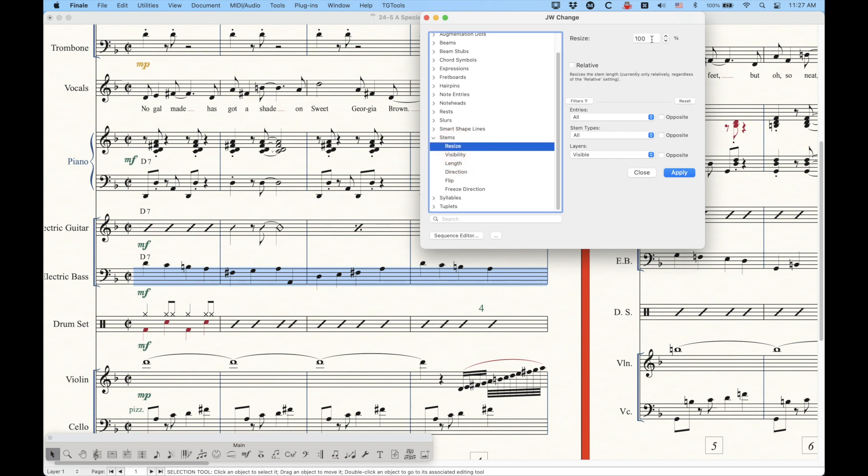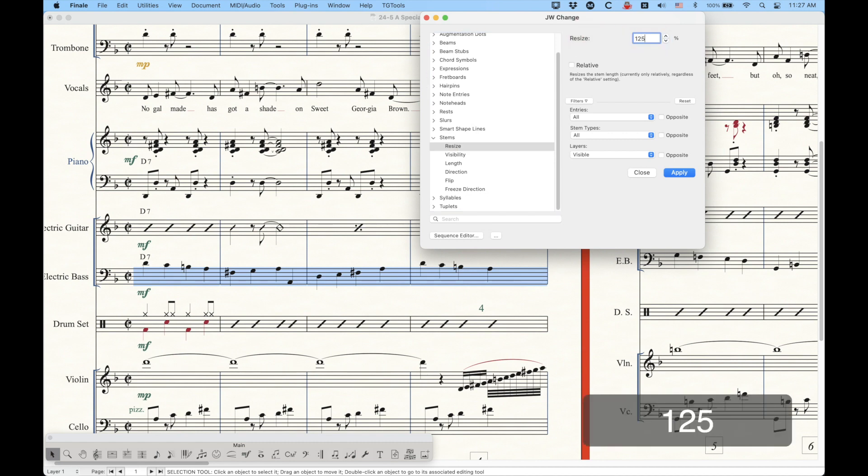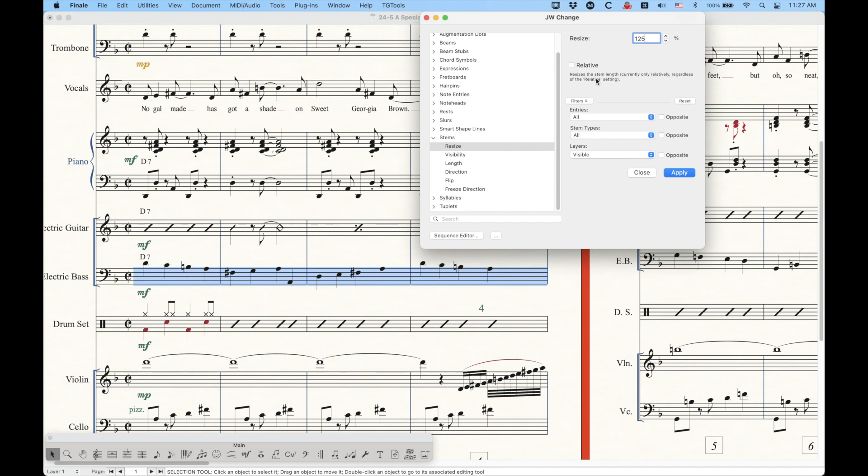but by proportion instead of by absolute length. So with the resize, if you want to do something like, you know, say I'm going to make it 125% of the current value, incidentally, you'll notice this little note here, resize is the stem length currently only relatively, regardless of the relative setting. So in the resize here, this relative function actually doesn't mean anything. But anyway,